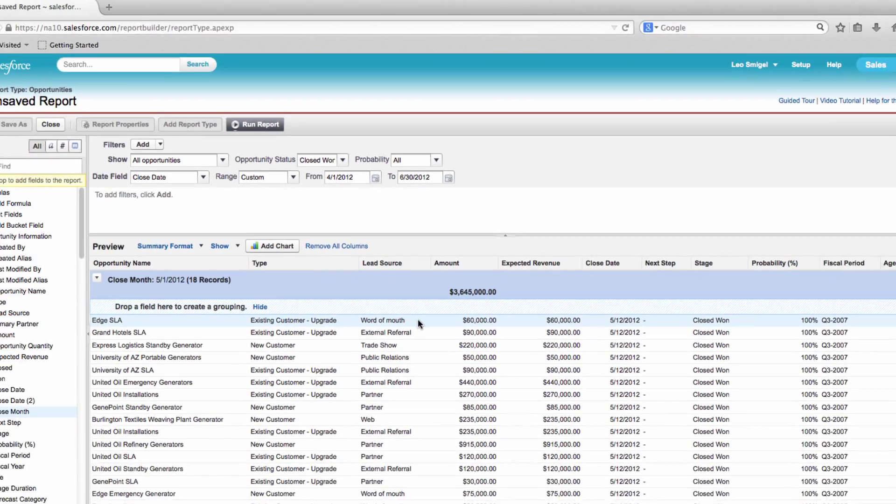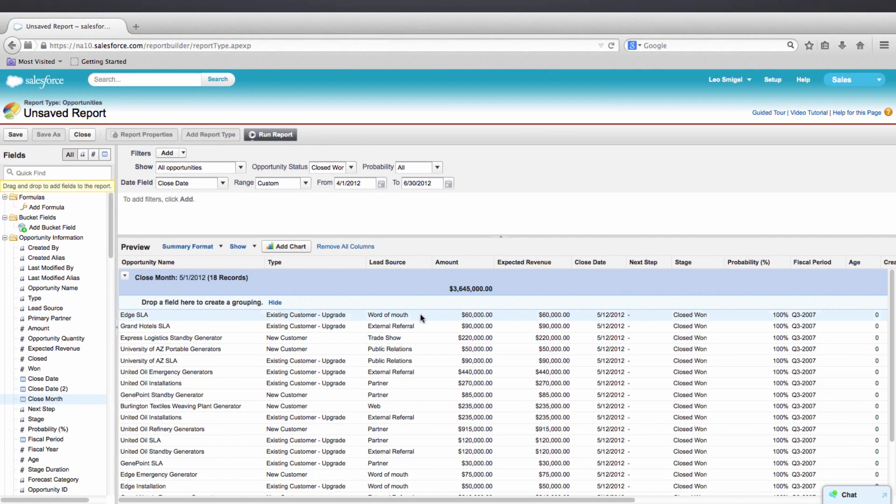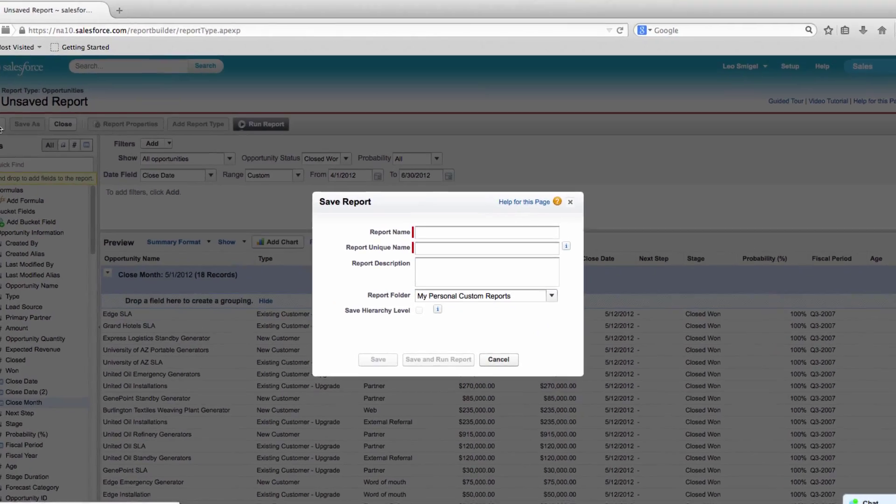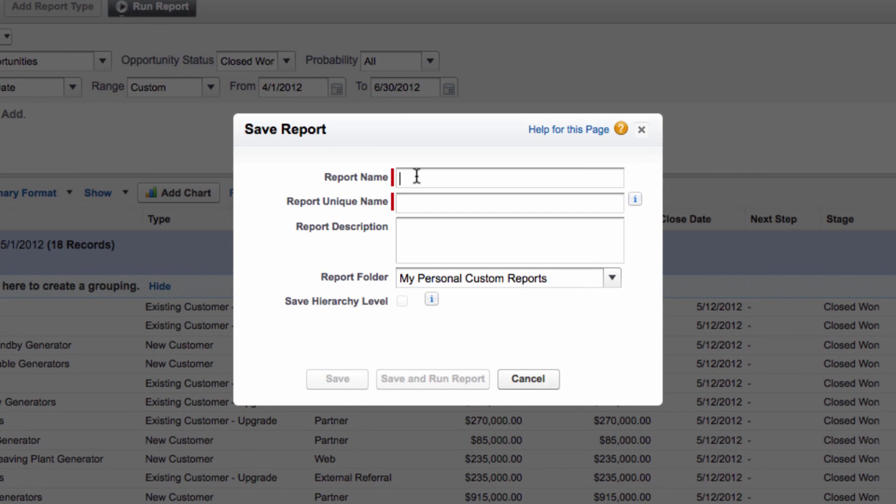And now let's save our report. Let's give the name Closed Sales This Quarter, even though technically that's two years ago, almost to the date. And then we'll press Save.